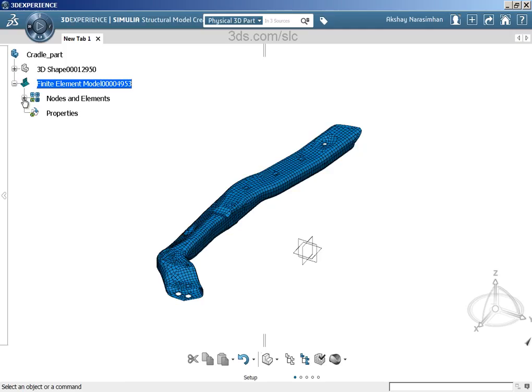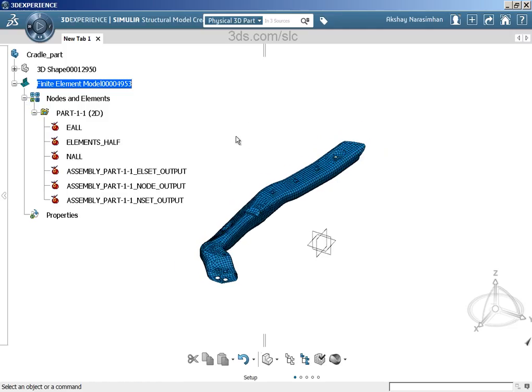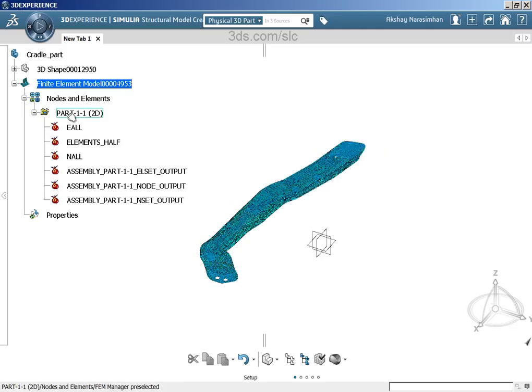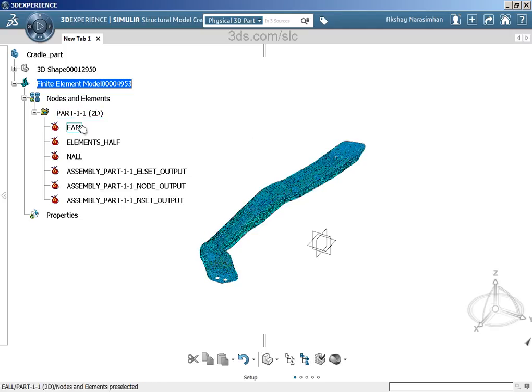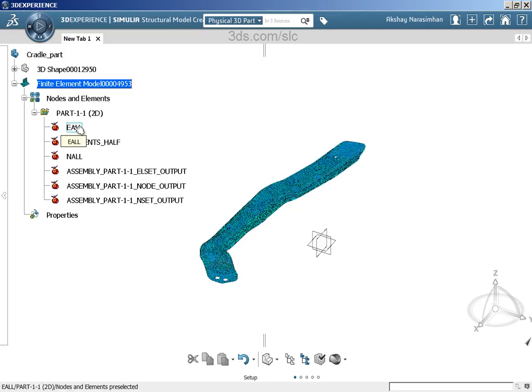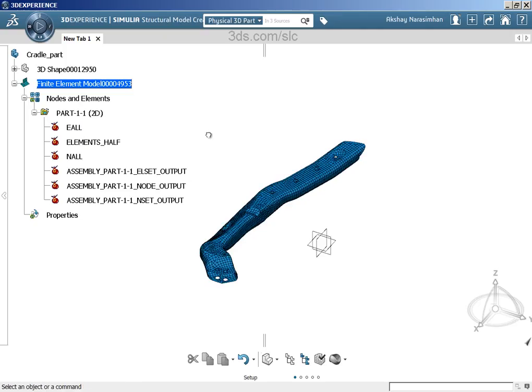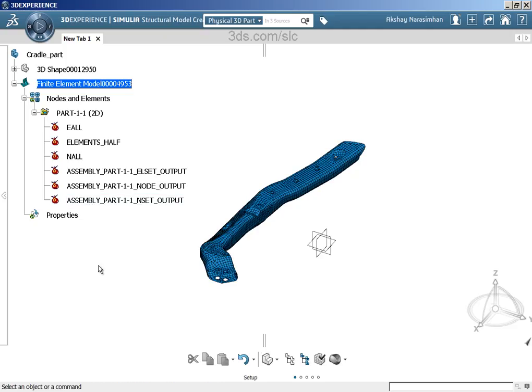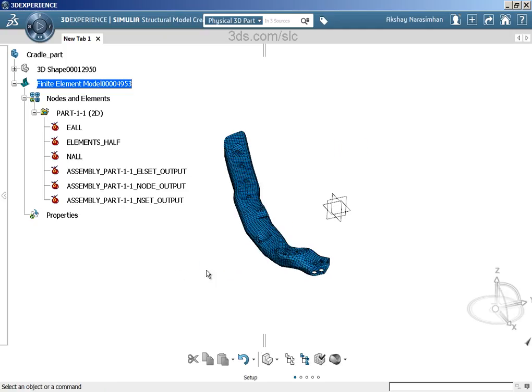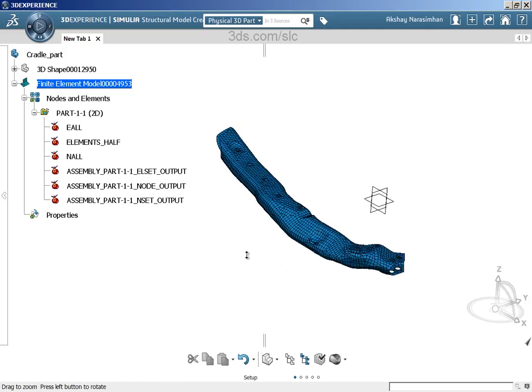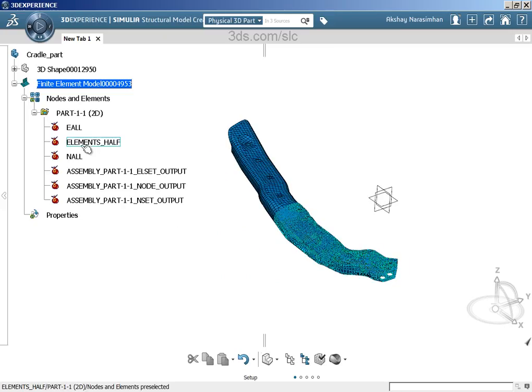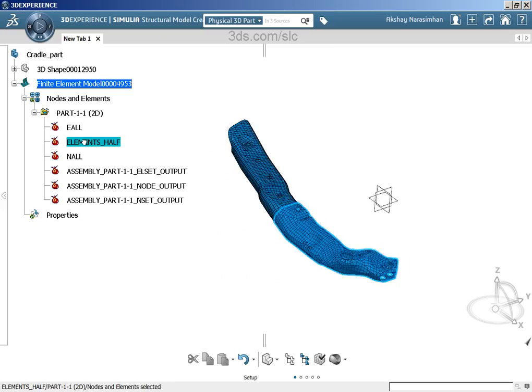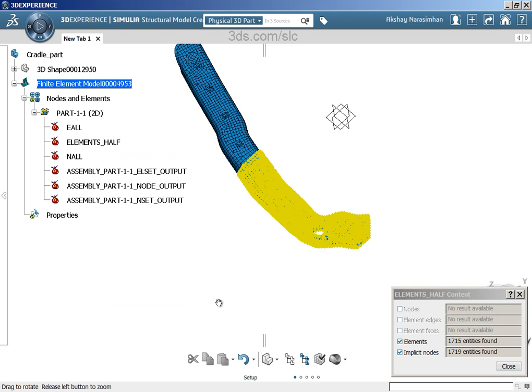Let's go and expand nodes and elements and see how the imported mesh looks like. As you can see, the imported mesh is essentially one big container and all the elements that are there under that big container are essentially groups within the 3DEXPERIENCE platform. These are groups that were created in another software and once you bring it in, you can see that all these different elements are essentially translated into groups. If you want to view the contents of any of these groups, you can just click on any of these groups, right click and say show content.